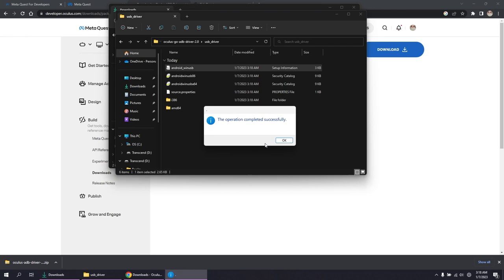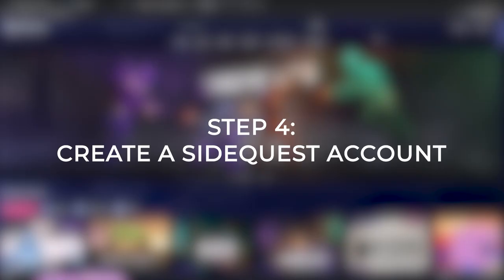Step four, create a SideQuest account. Click the sign up link on the top right corner.